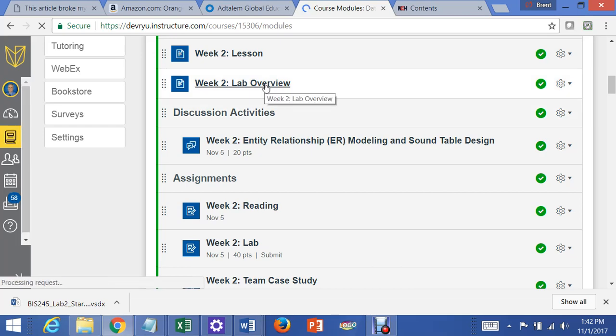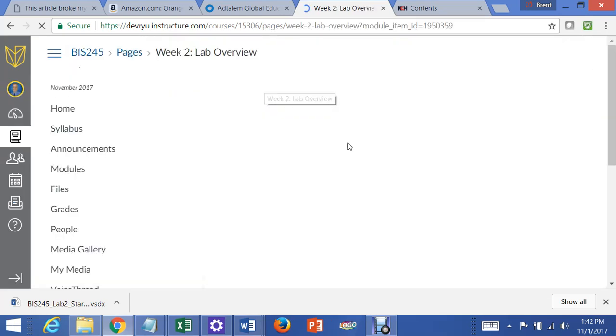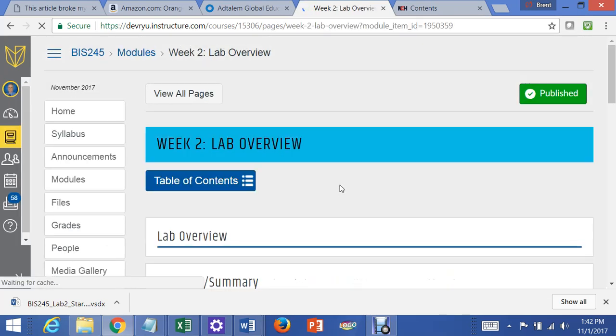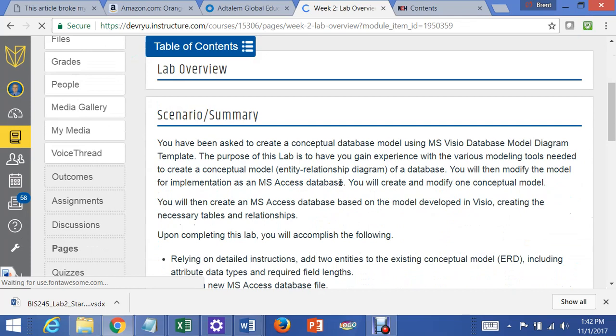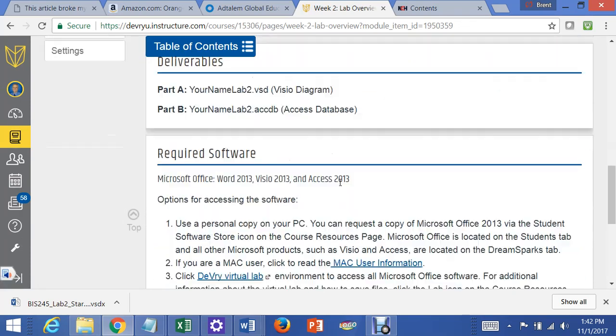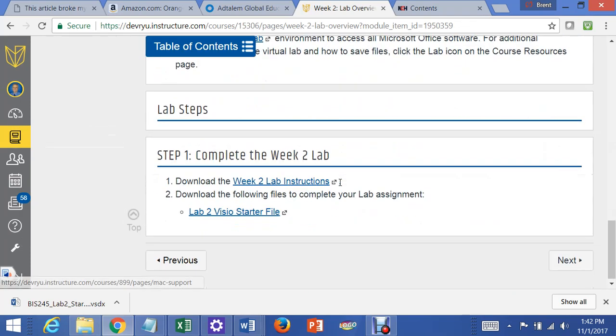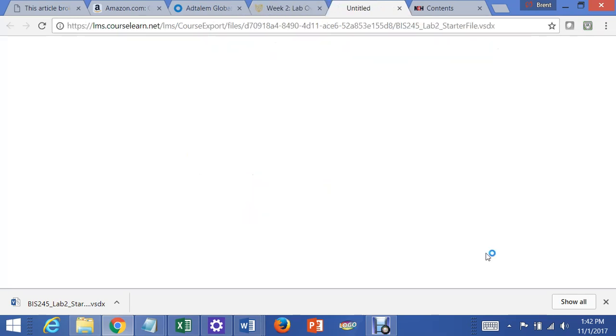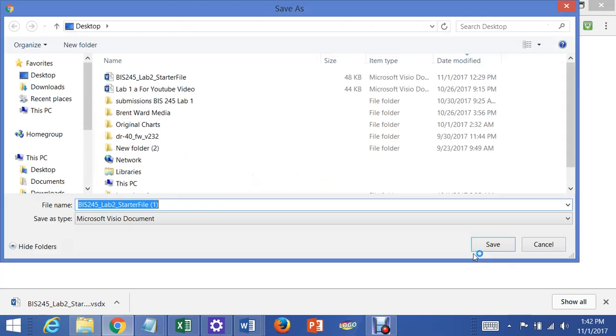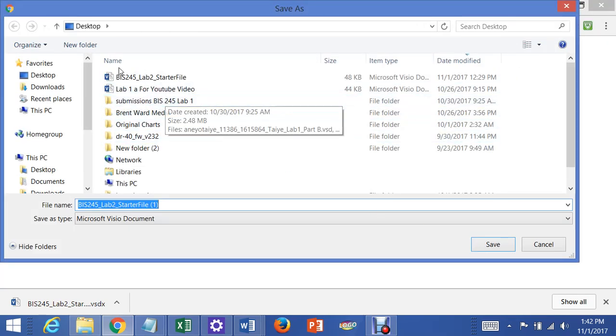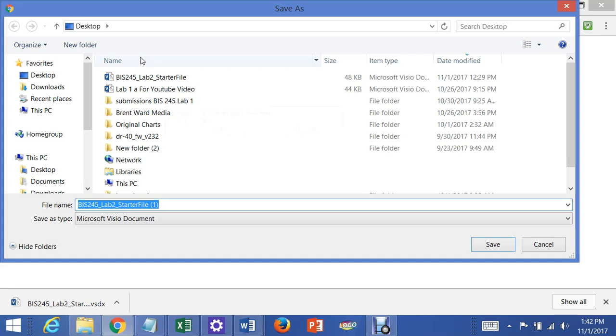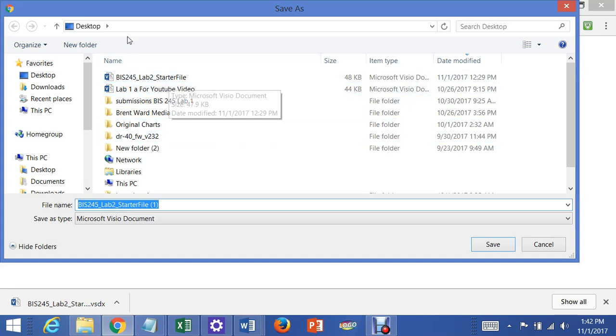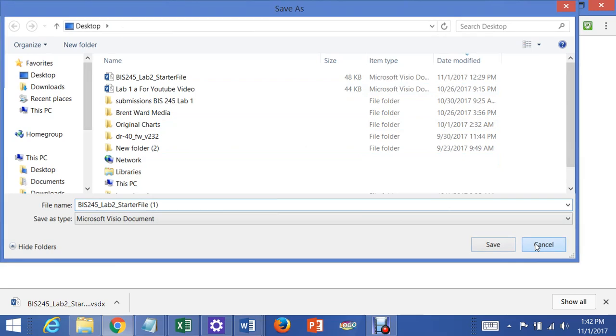If you click on the Lab Overview, scroll down, and you've got to get the Lab Instructions and the Lab Visio starter file. I've already downloaded the instructions and the starter file on my desktop, on my local machine.